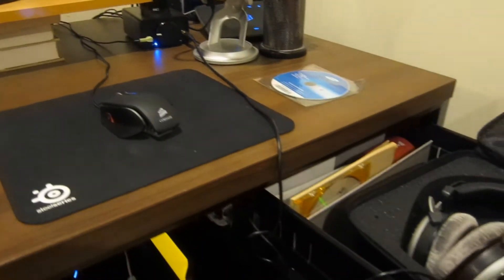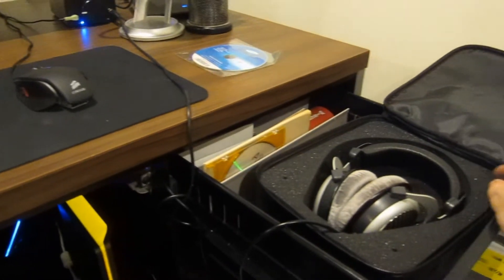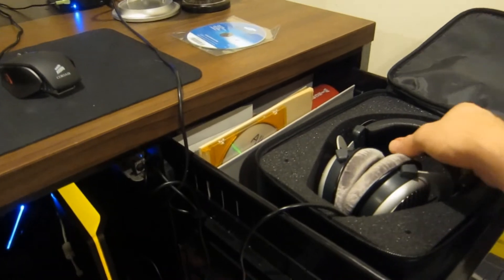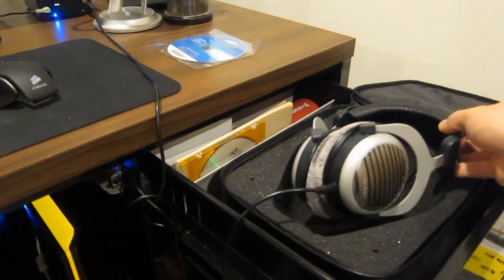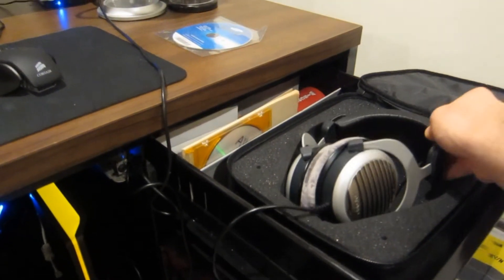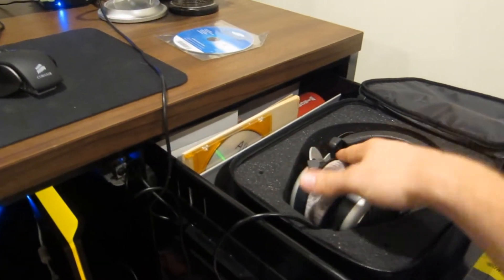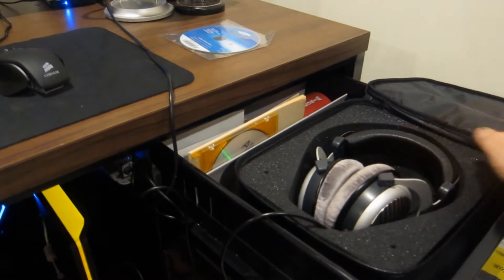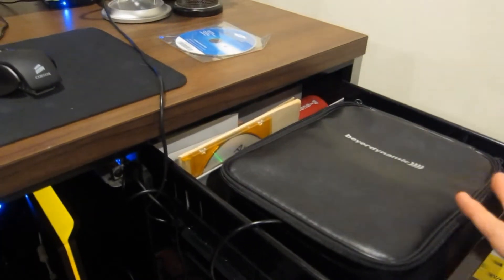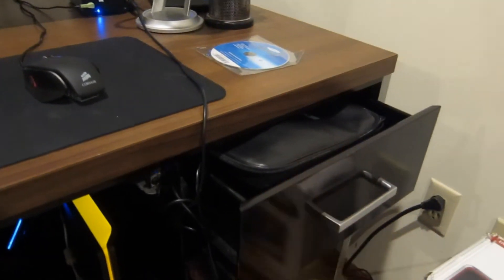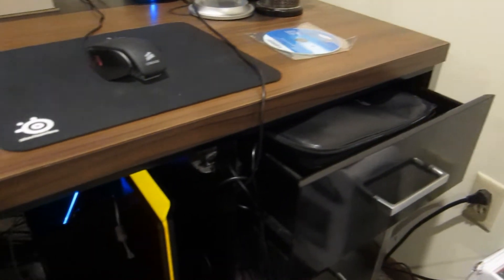I've also got my headphones here, Beyerdynamic DT 990s, which I use quite a bit and are very comfortable. I sort of stow them away there in that little drawer spot.